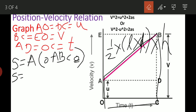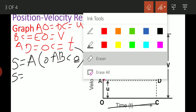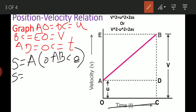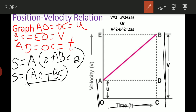We will apply this formula. The parallel sides are AO and BC. So the sum is AO plus BC, divided by 2, into height. The height from the diagram is AD, which equals OC. So height equals AD equals time T.